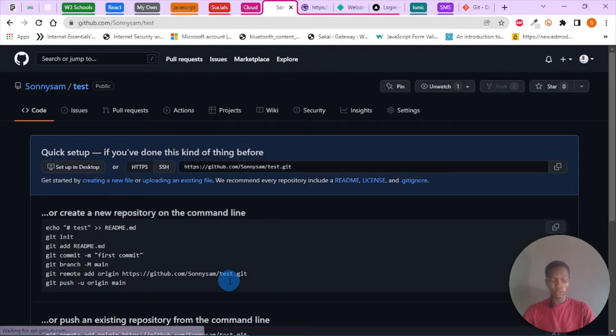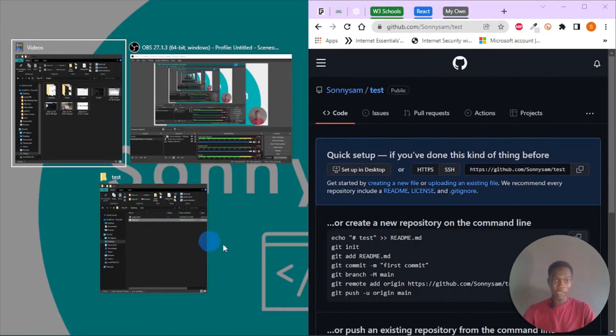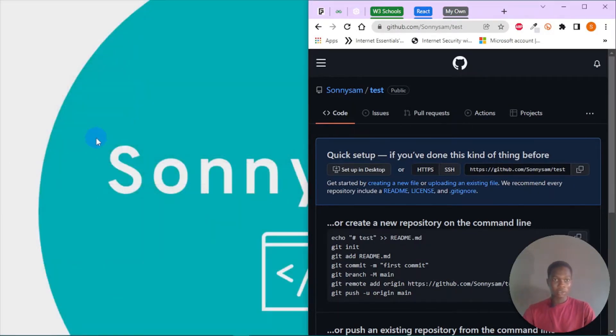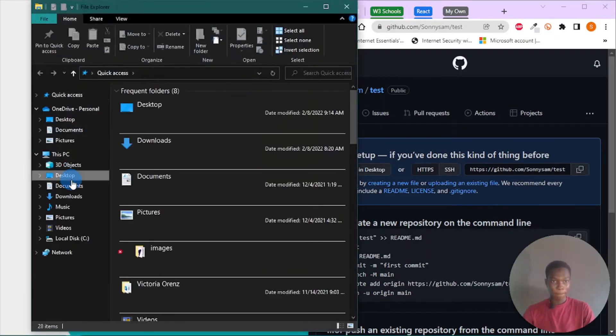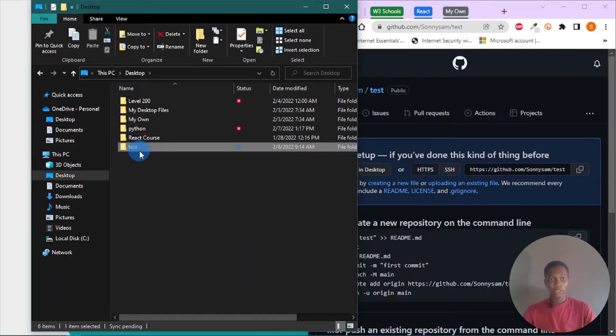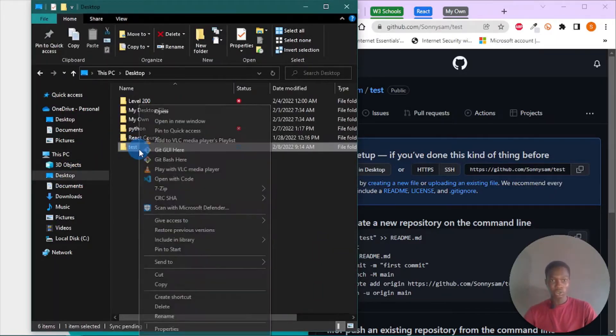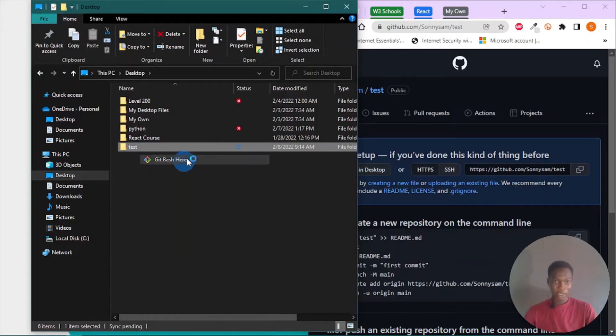Now let's do this side by side, so I'm going to open my folder on my desktop. So test, test. I'm going to right-click and choose Git Bash here.